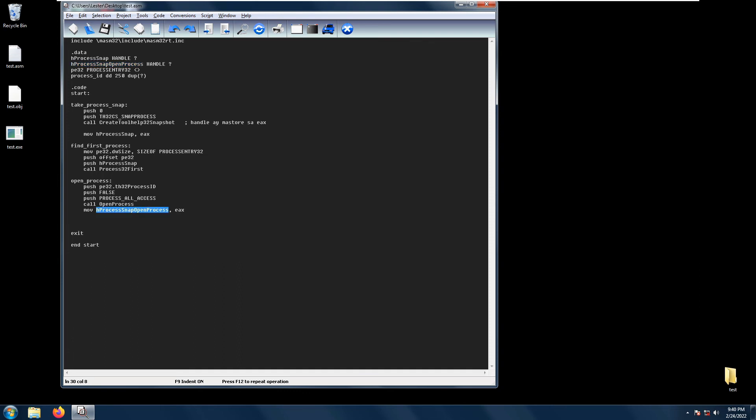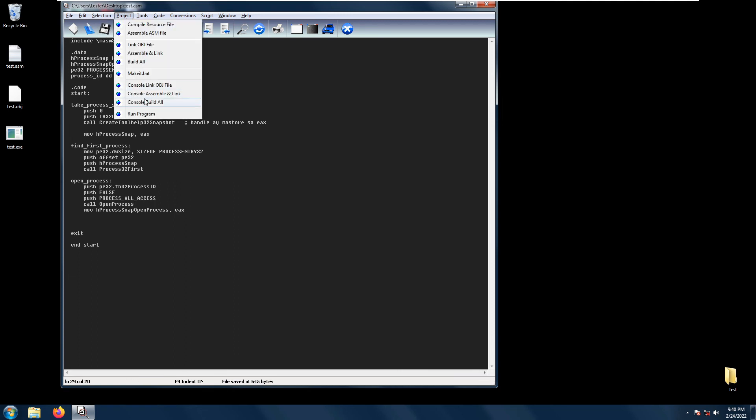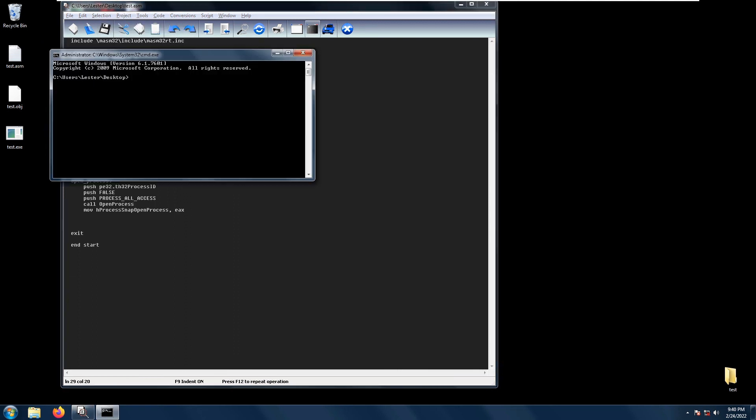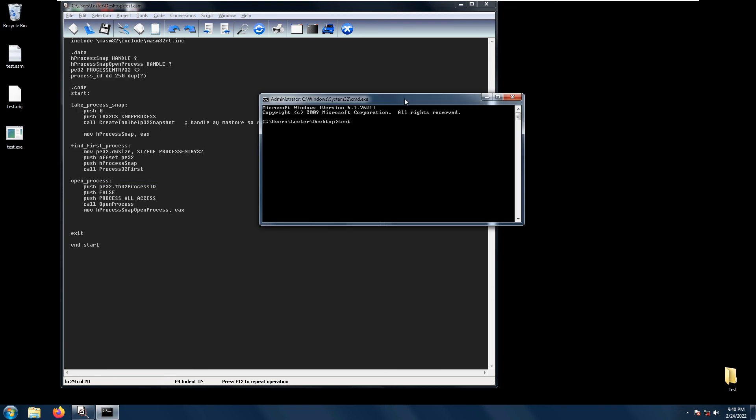Let's try to save the project, console build all. I see no errors, and let's try to run our code. There should be no errors. That is how you use the OpenProcess function, and I hope to see you all again next time.